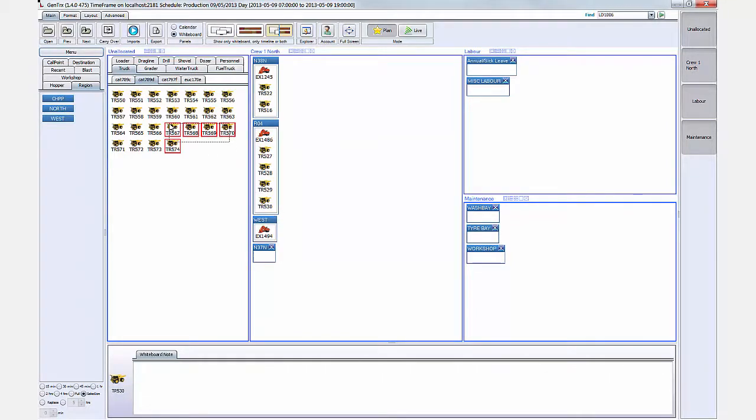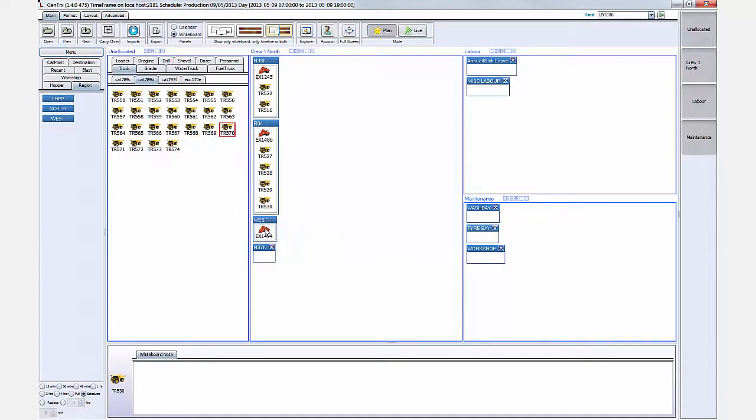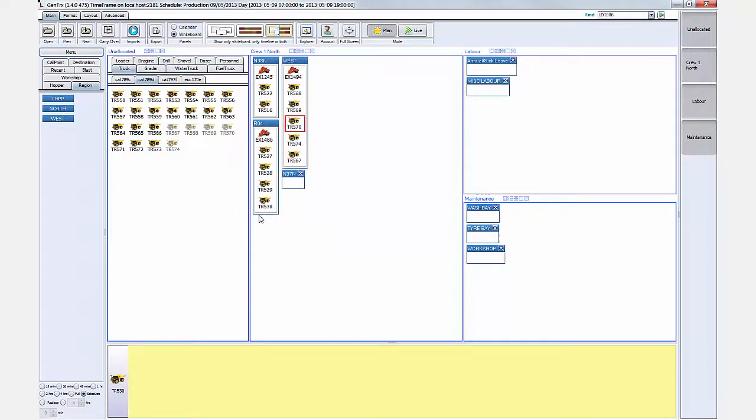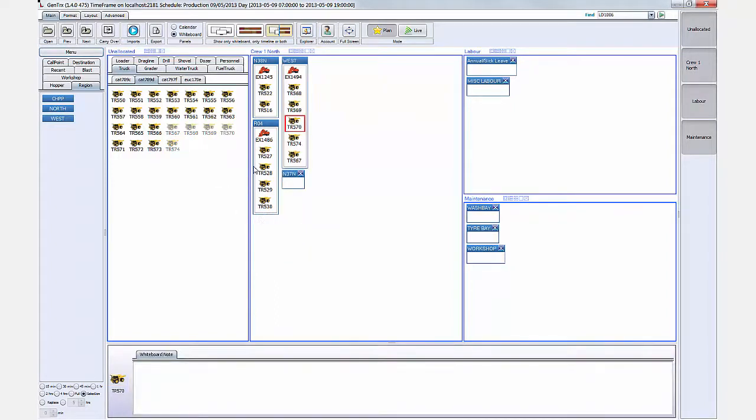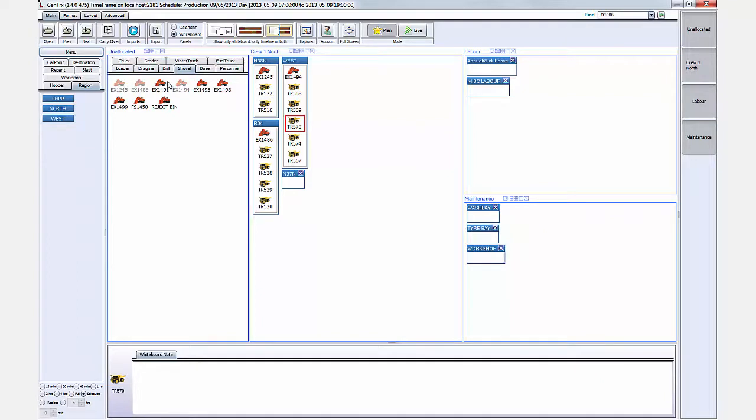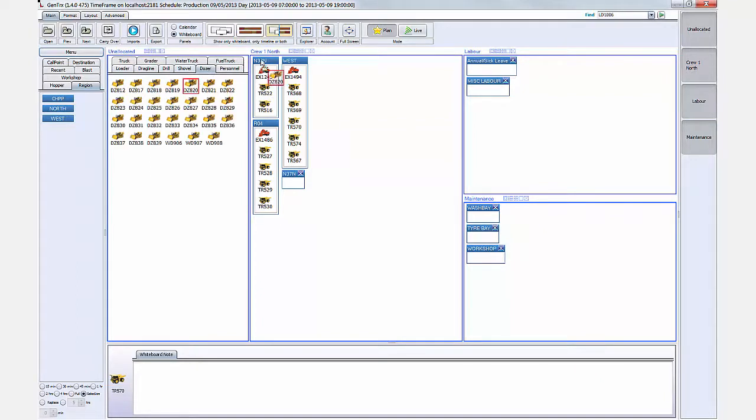As a live database system, multiple users can access the system at the same time. This comes in handy if you have multiple supervisors for different crews but want a consolidated shift view to report at the end.